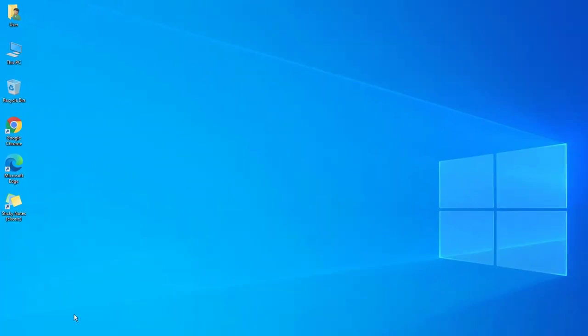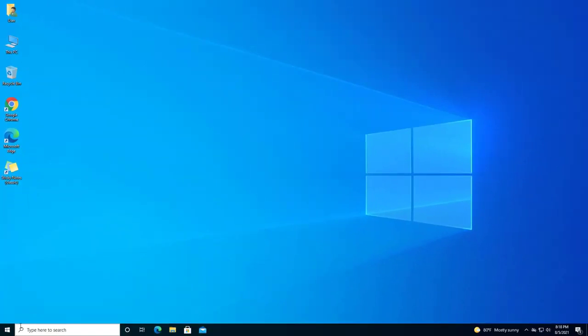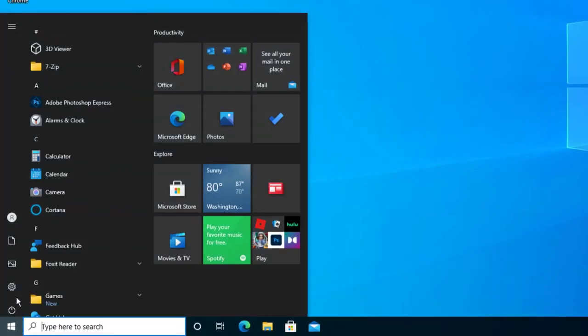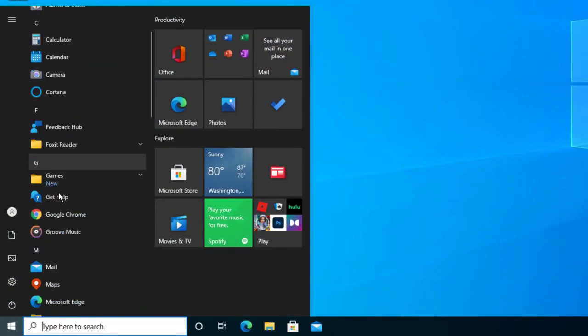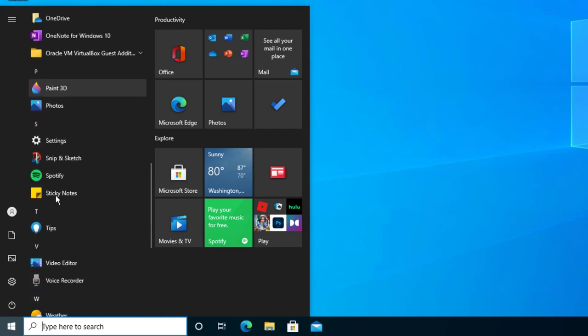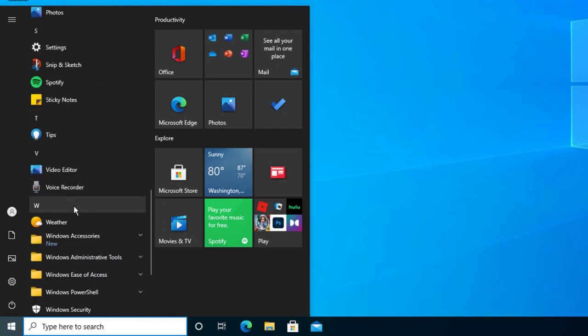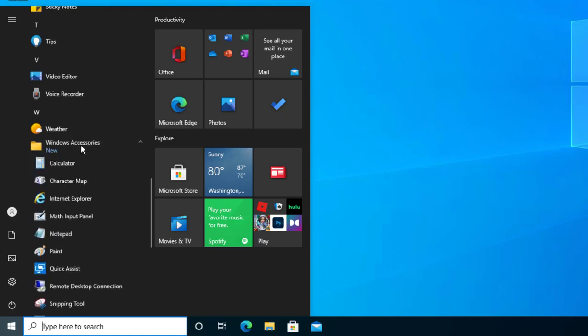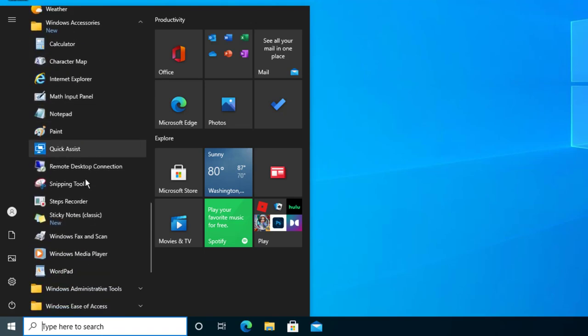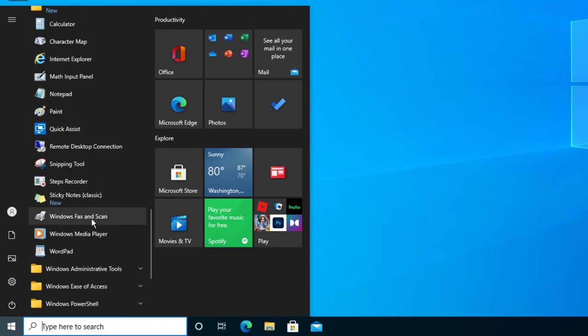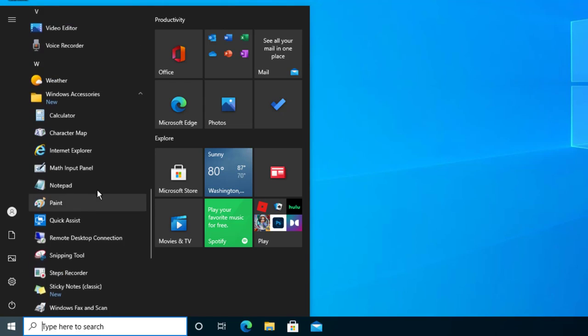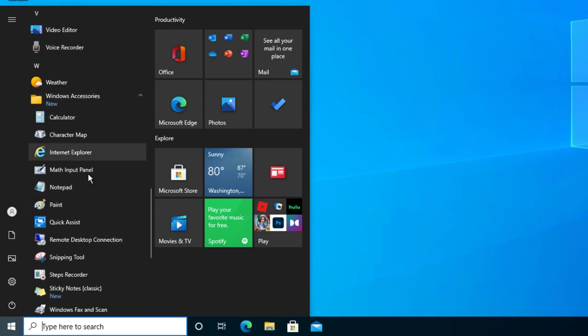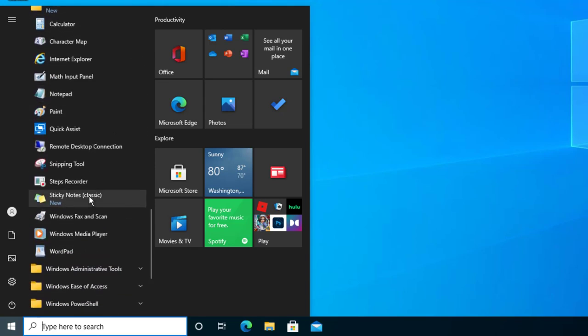Here it is. It says Sticky Notes Classic, and we have it there. If I go to the start menu and scroll down, I should see a folder called sticky notes, but it might be underneath Windows Accessories. Let me select that. Here we are underneath Windows Accessories. It has the file called Sticky Notes Classic. And that's it.